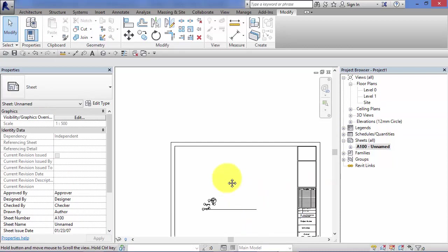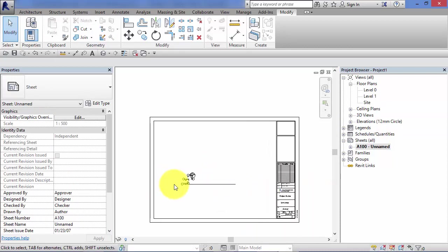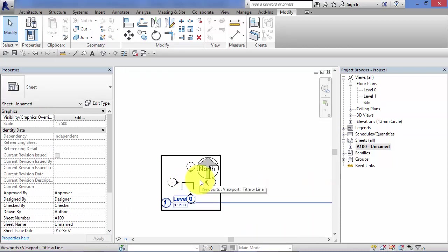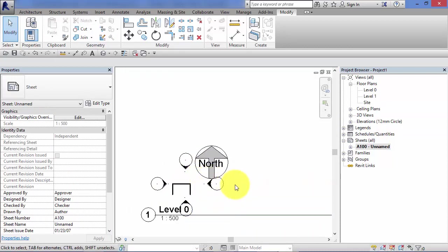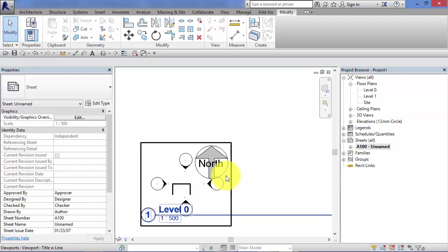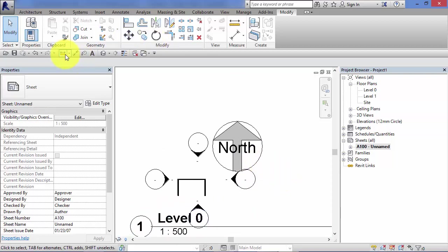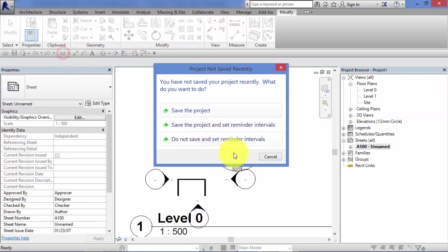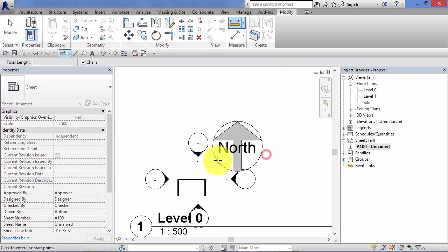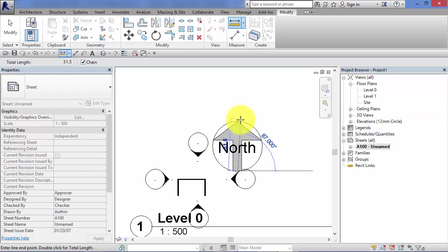Go back to our sheet view. There is our view on the sheet. And again, just to confirm, cancel out of that, the symbol is still 30mm high.